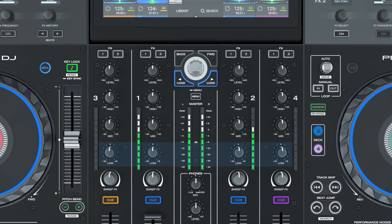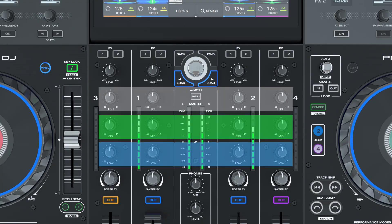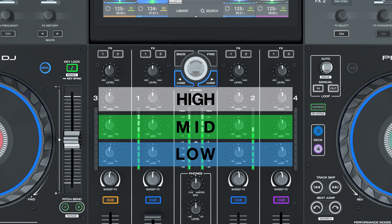Each channel has full control over low, mid and high frequency EQ, and features full kill when all set at negative infinity.